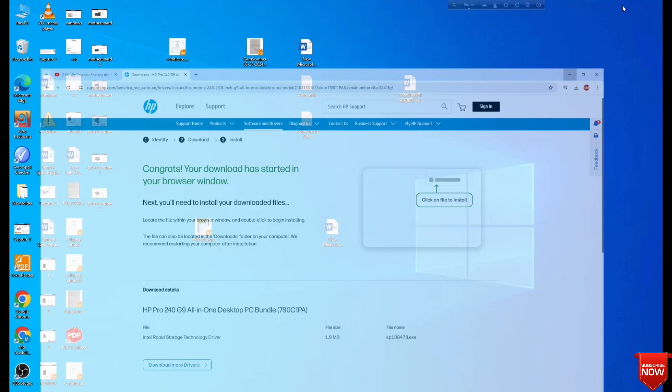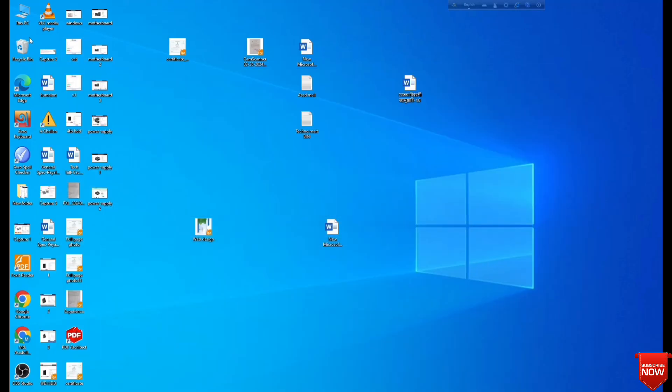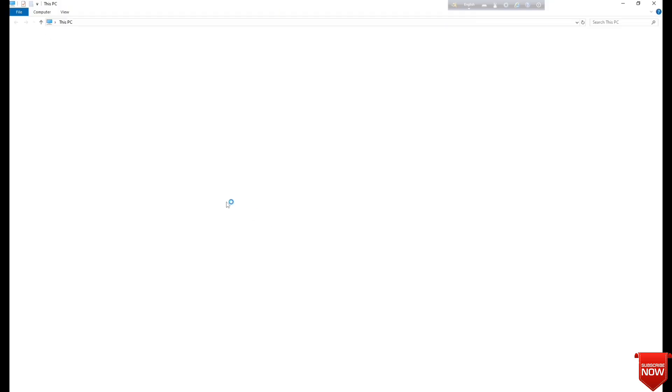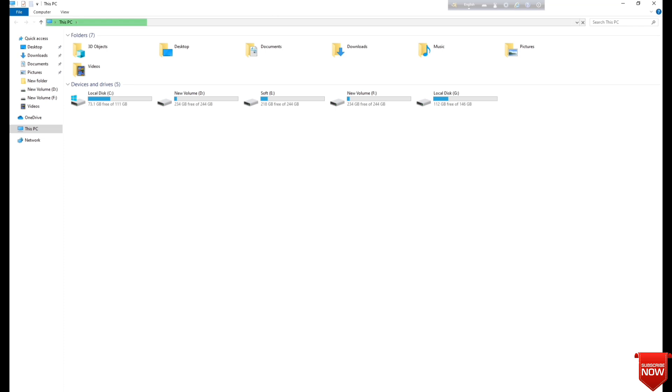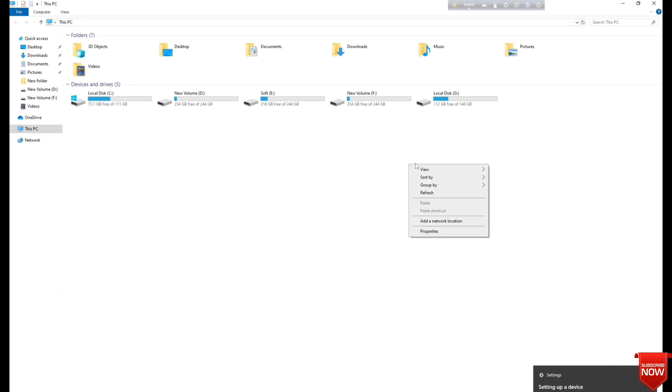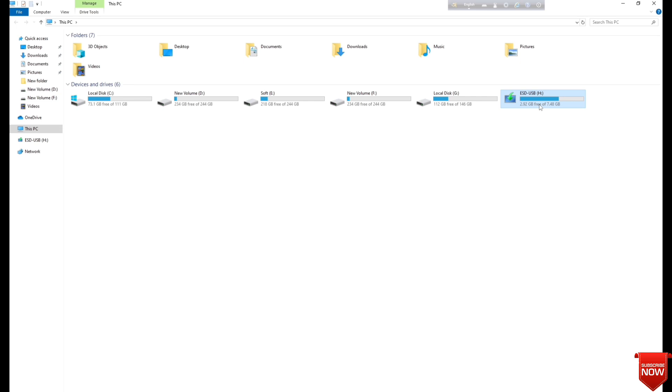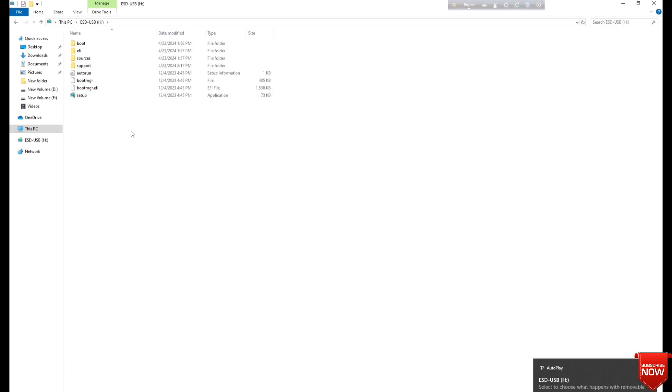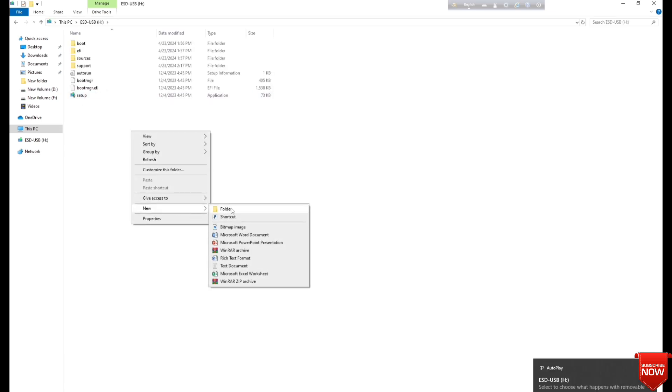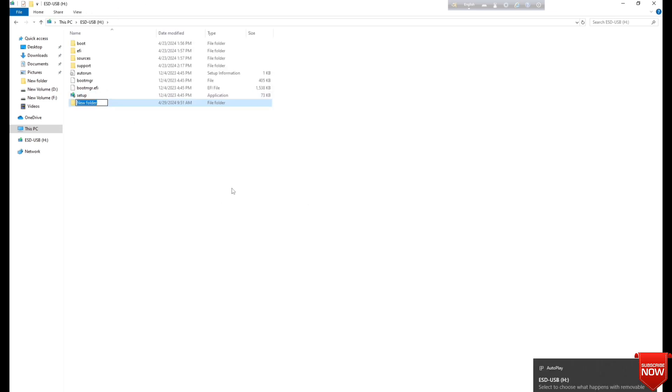Before clicking on this software, I will insert a Windows bootable pen drive into the PC. You see this, this one. This is the bootable pen drive. We will create a folder which we'll rename 'driver'.